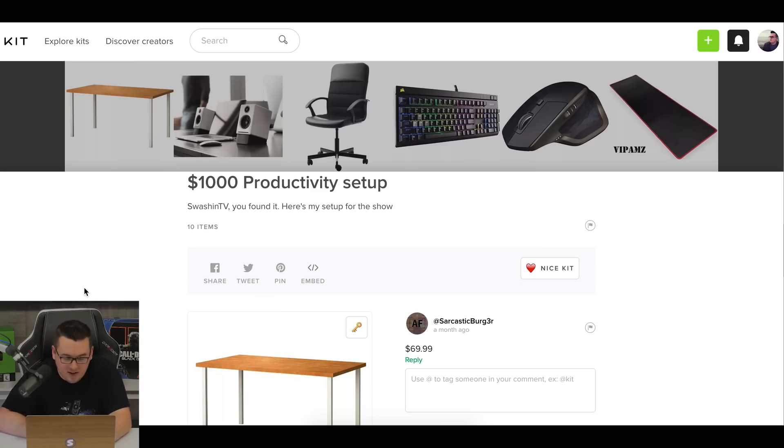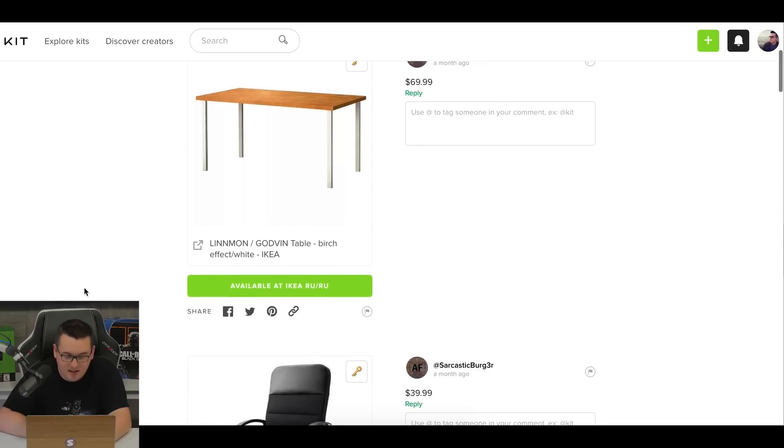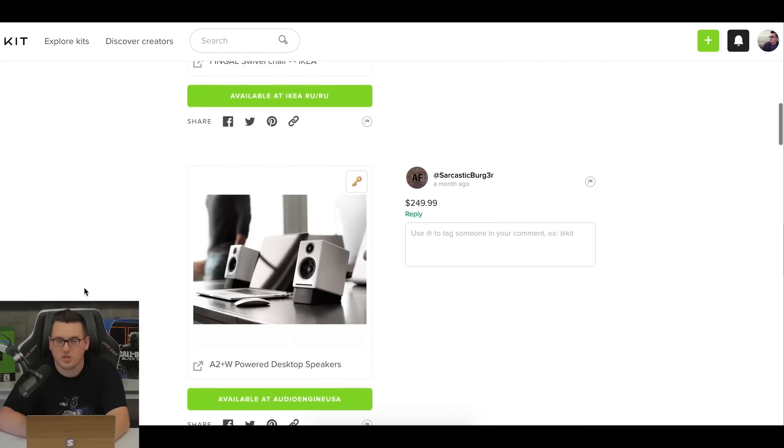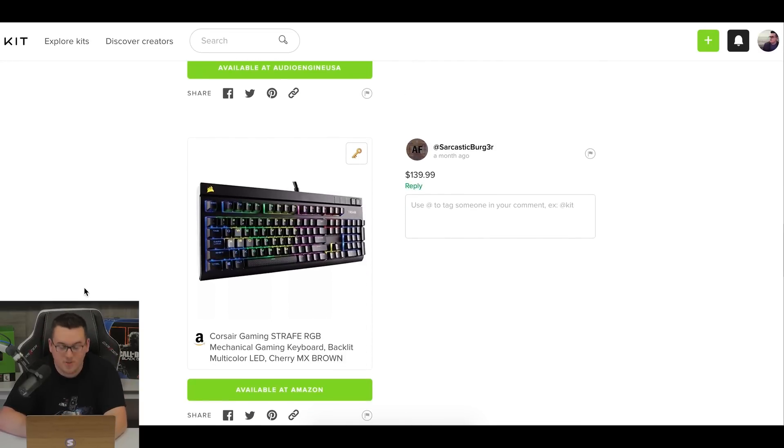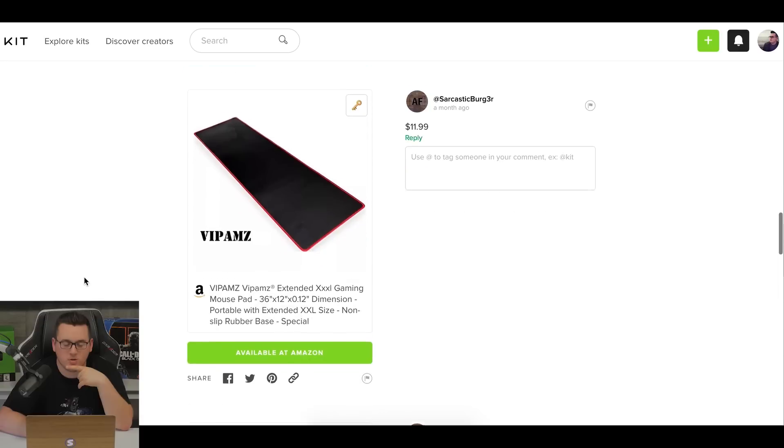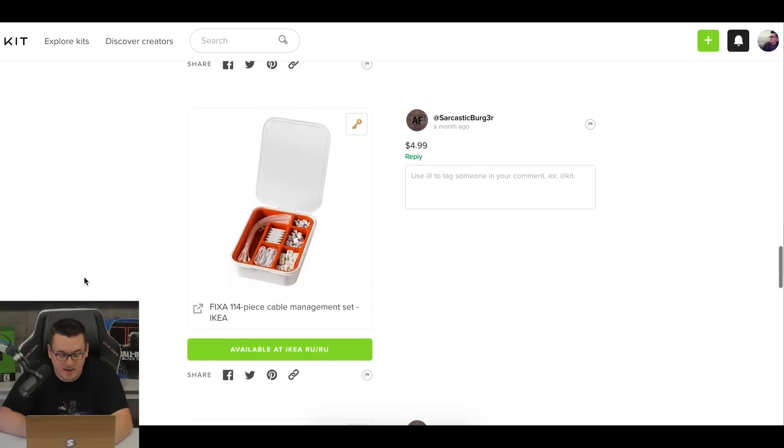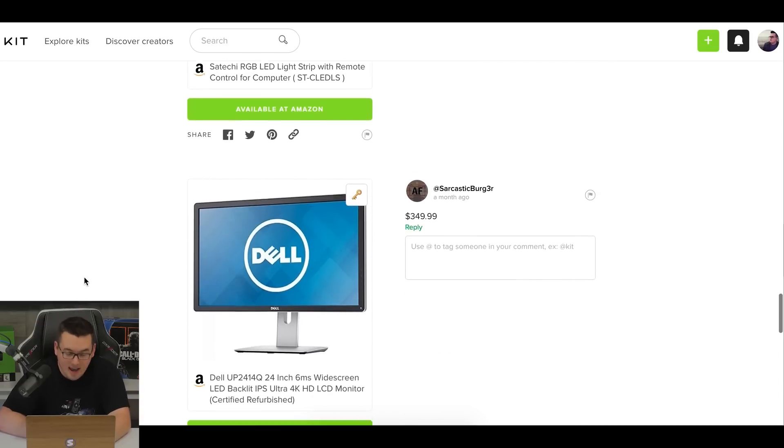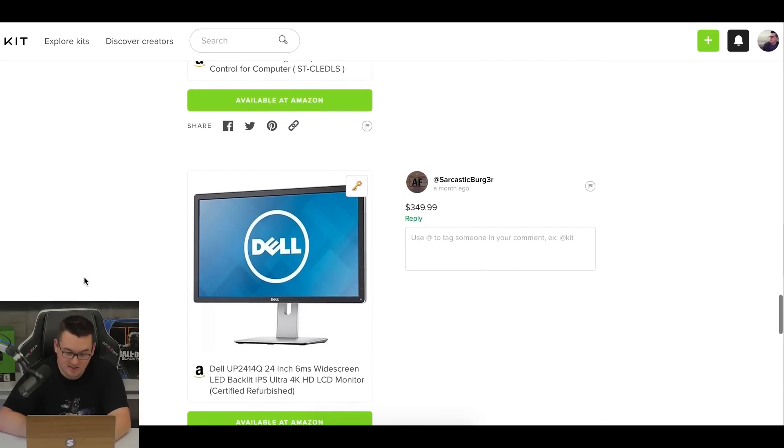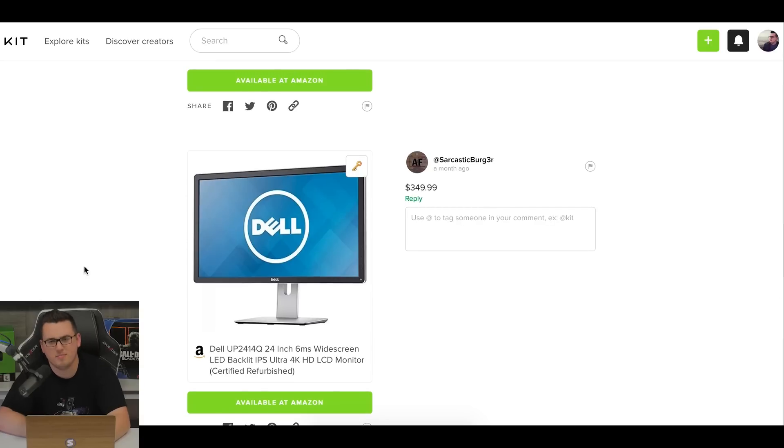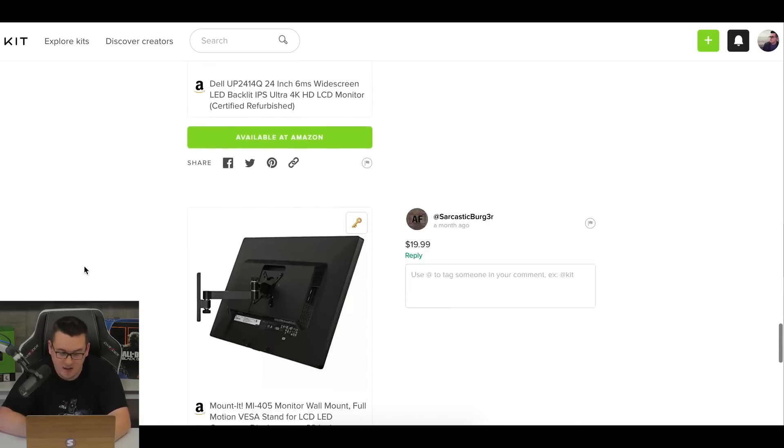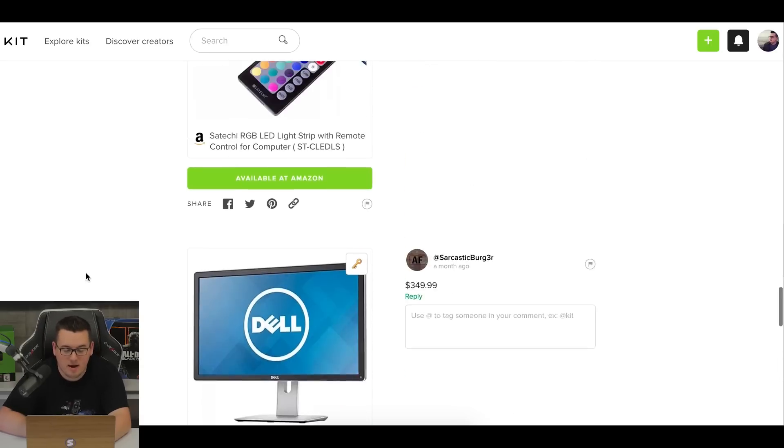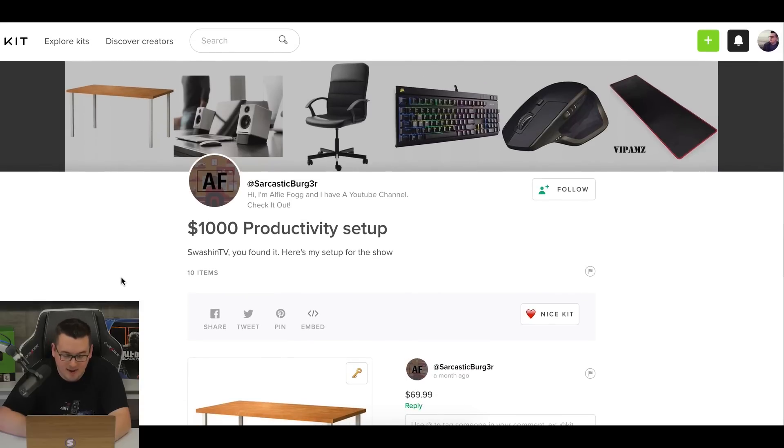Next up, we have Alfie's $1,000 productivity setup. Starting off, we've got the Lidmon Godvin table combo, that same Fingal swivel chair we've been seeing a lot and the A2 plus again. And then another Corsair Strafe. We're seeing a lot of the same things here, but this is actually the first MX Master we've seen thus far. Another extended mouse pad, even the Ikea cable management kit, which is nice, more LEDs, and then another Dell display. This one is certified refurbished, bold move, my man. Cause it is 4K coming in at 350. So you guys like it or not, let me know. And then of course something to mount it to the wall, which is a nice little feature to have. So that right there is Alfie's submission.